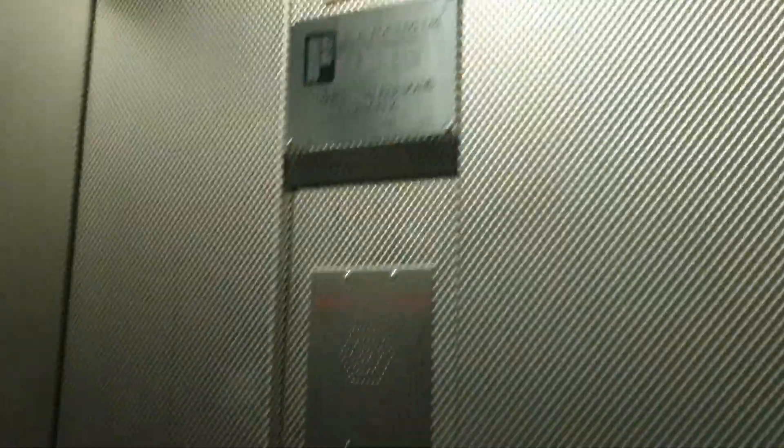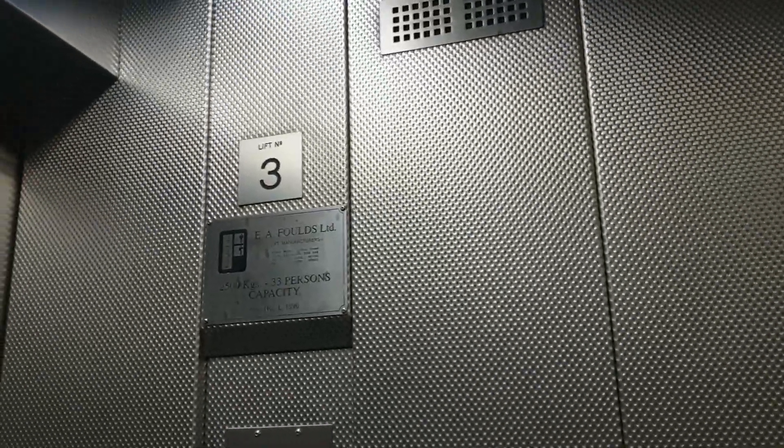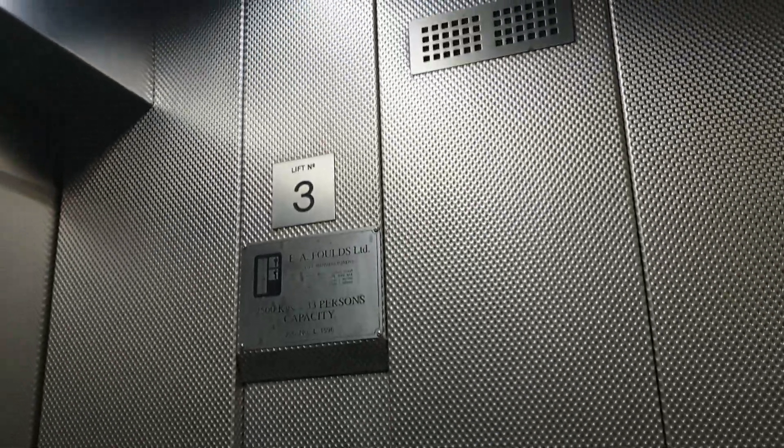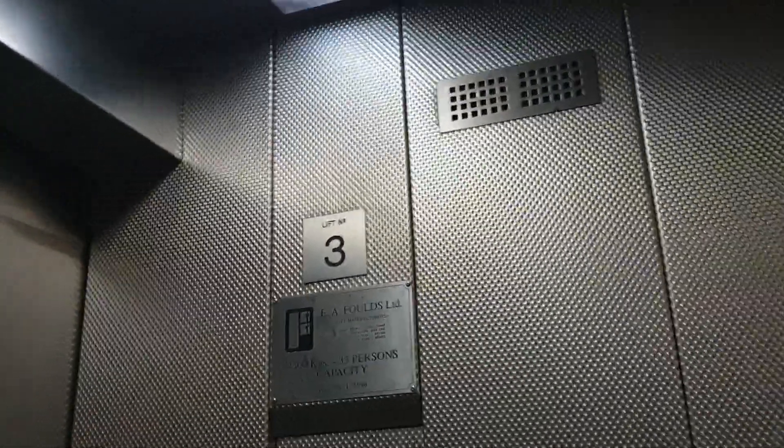Up to bridge level. Ground floor known as bridge level. Capacity: 2,500 kilos, 33 persons. Built in 1998.